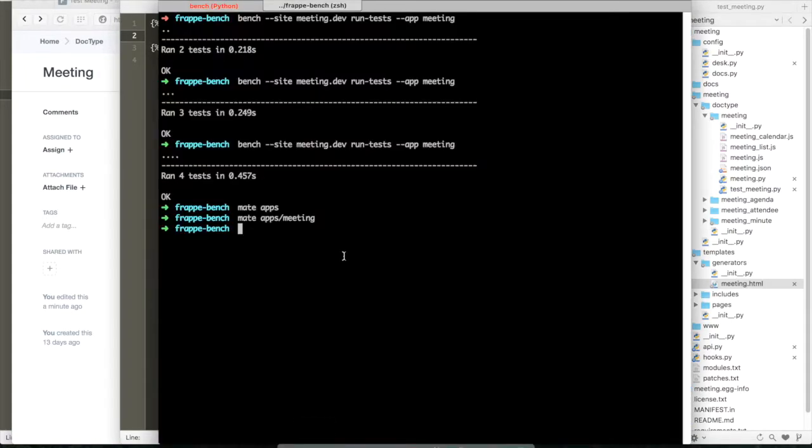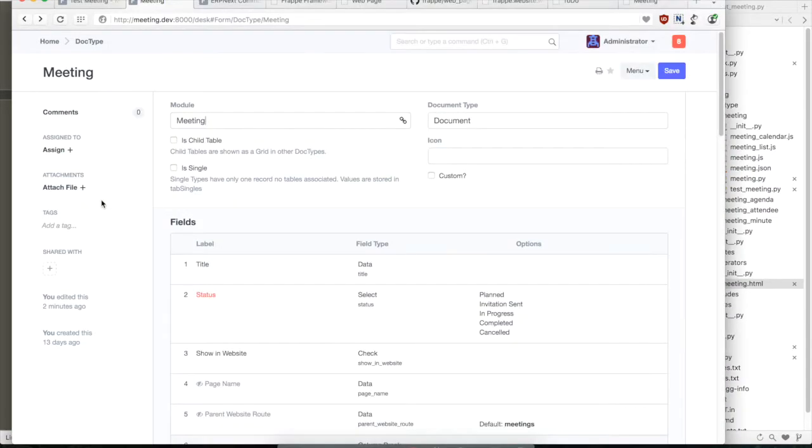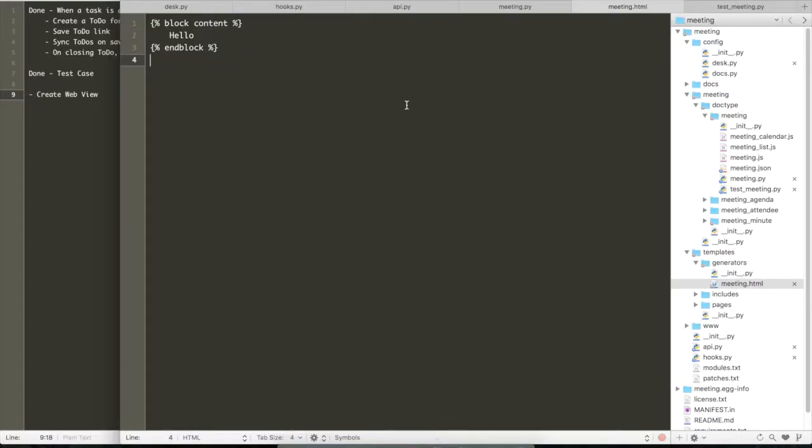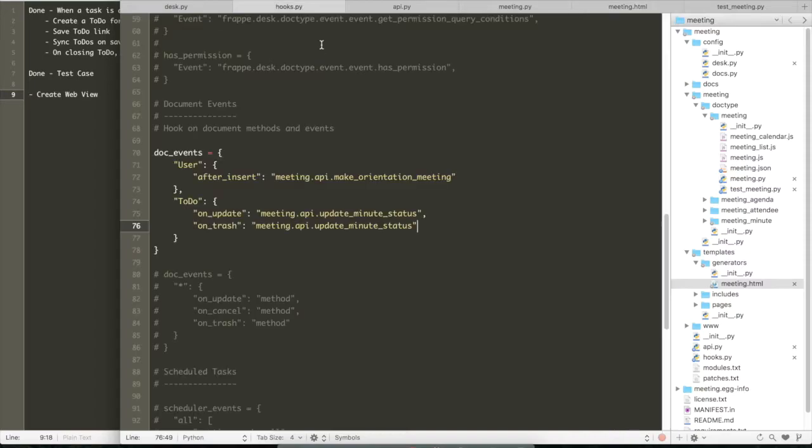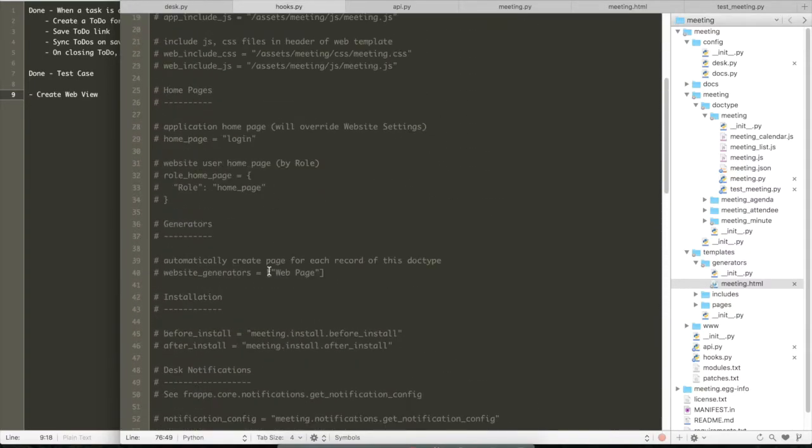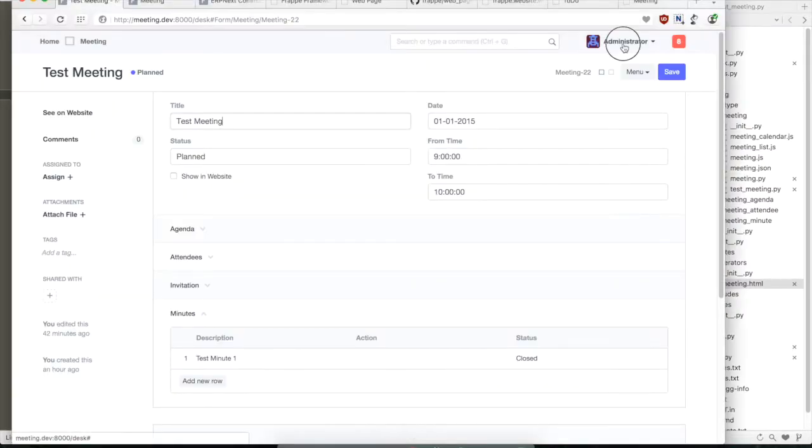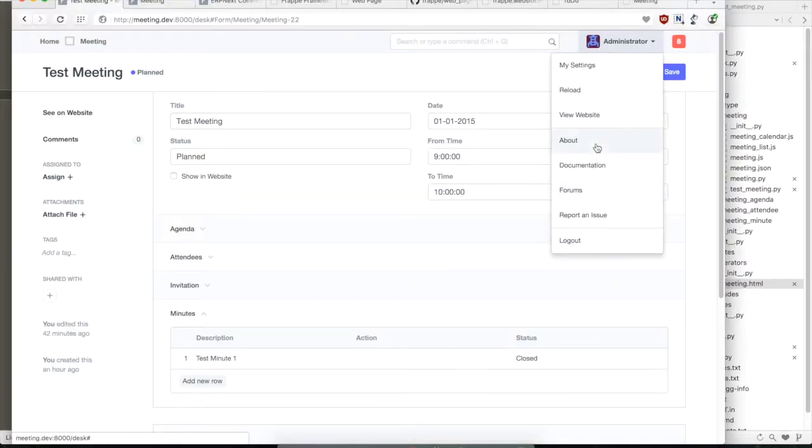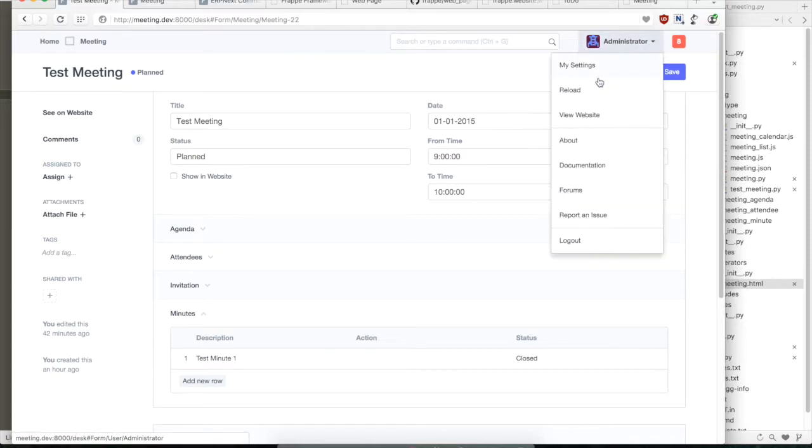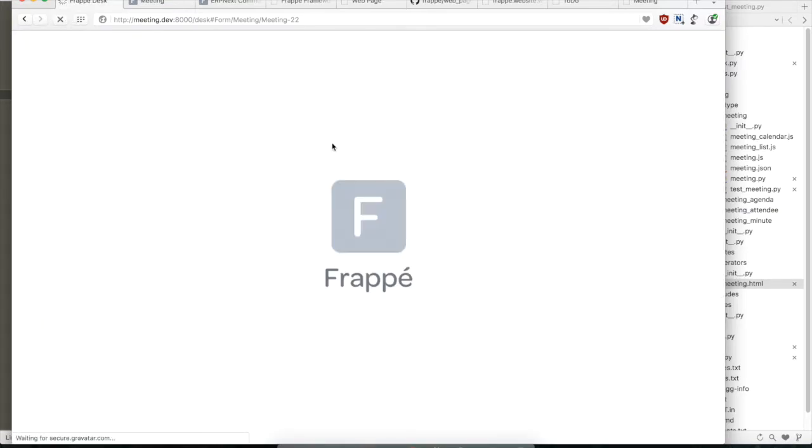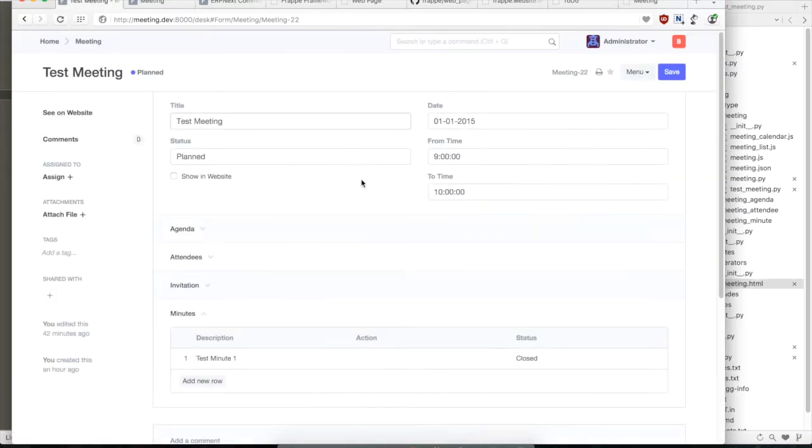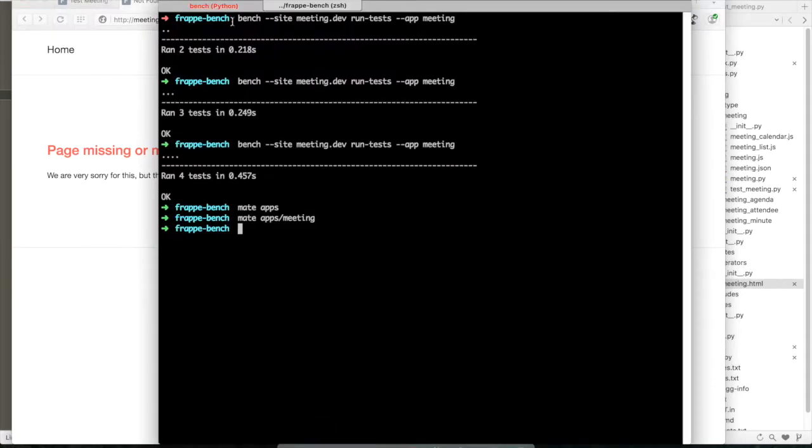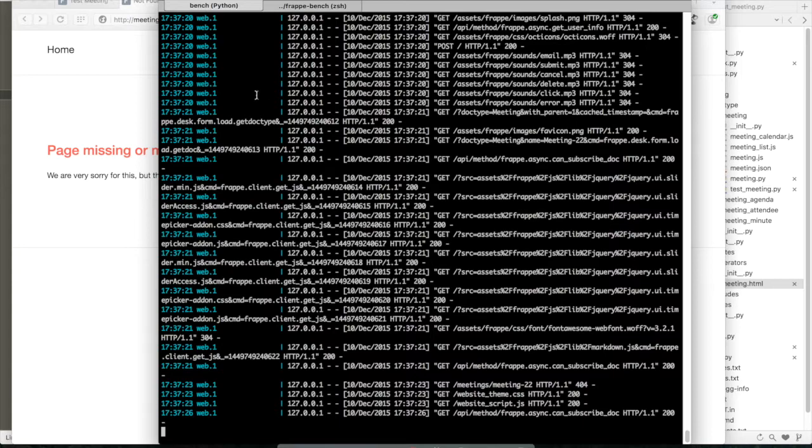So we can just quickly open our browser. So what we also need to say, we need to define a hook for website generators. So basically there's a hook called website generator and we say meeting. So the framework knows that it needs to create routes for that particular document.